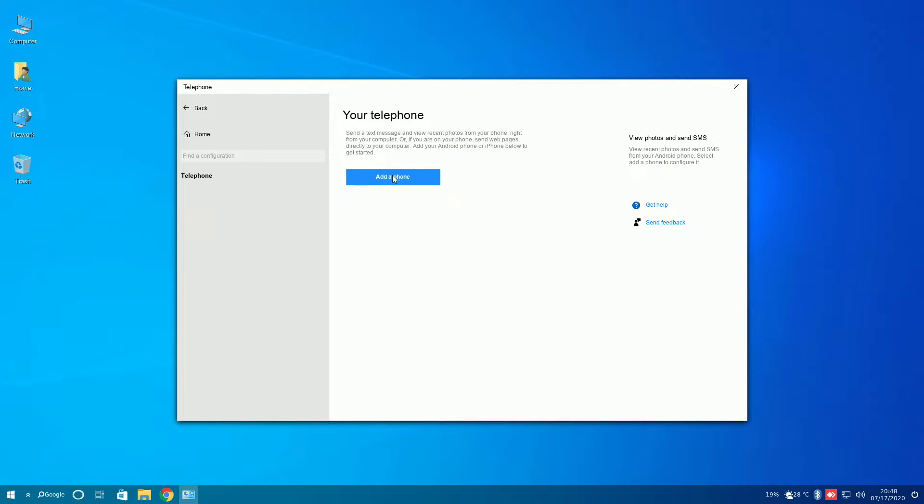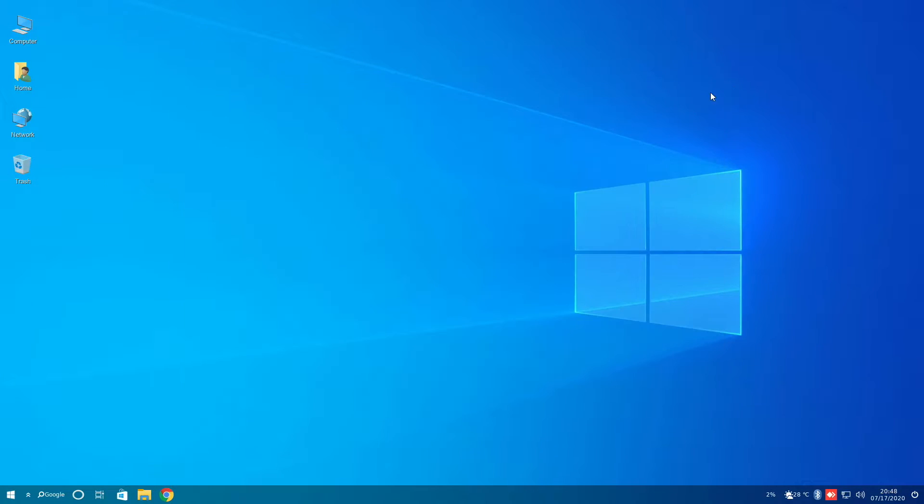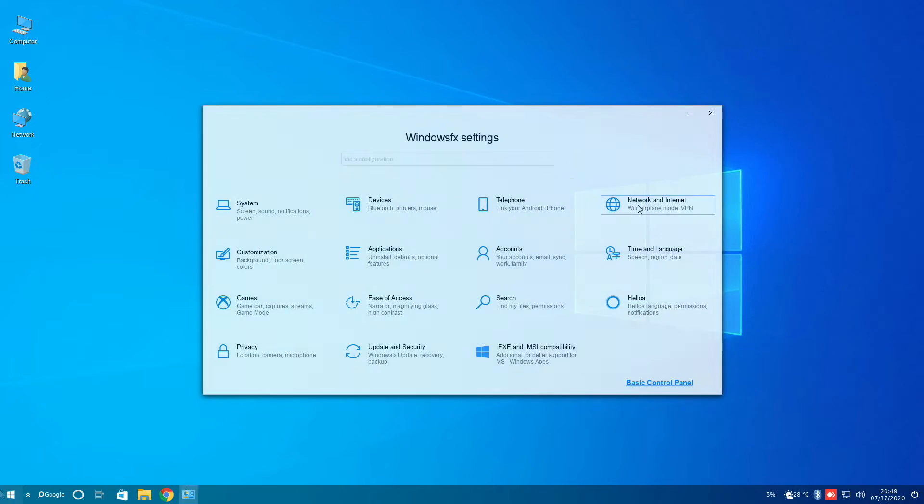I was curious to see how your telephone works, as your telephone is generally a Windows 10 thing only, but clicking on add a phone did not work.